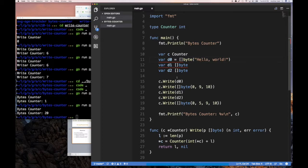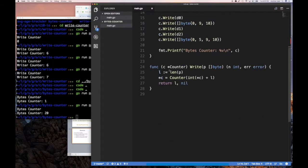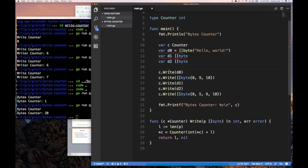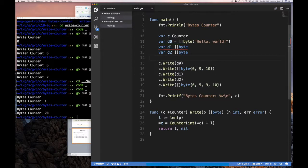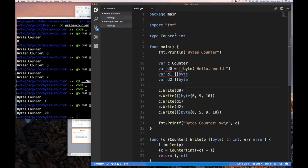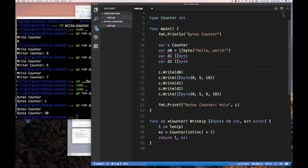So again, pretty straightforward. Now, for your exercise if you like, is you should change this so that this is not an integer.